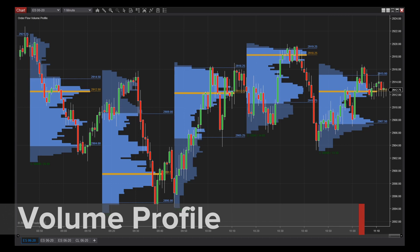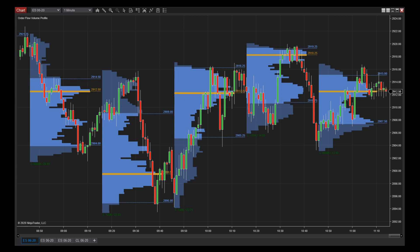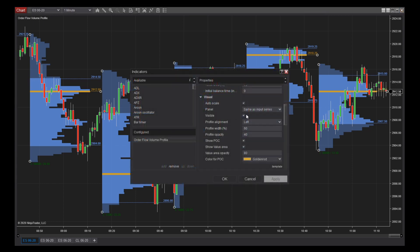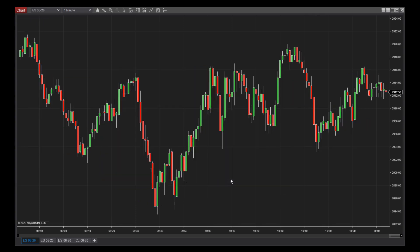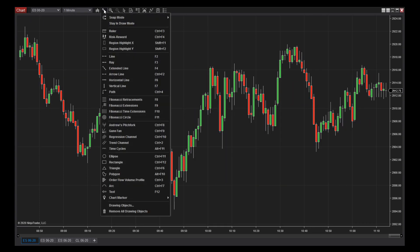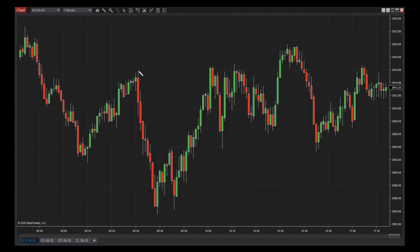Volume profile is a charting study that displays the concentration of trade volume across various price levels to help you visualize the order flow. Multiple view modes are available to help you identify significant price levels, track momentum, and find the most active trading times. Volume profiles can be added to a chart as an indicator and also drawn on the fly using the volume profile drawing tool.